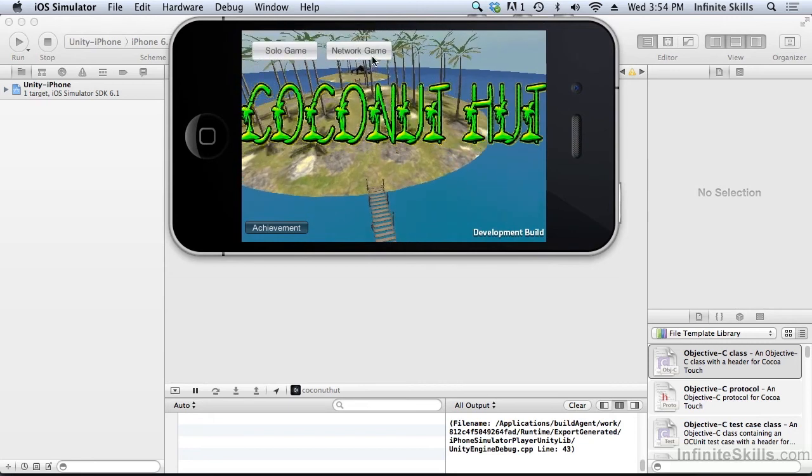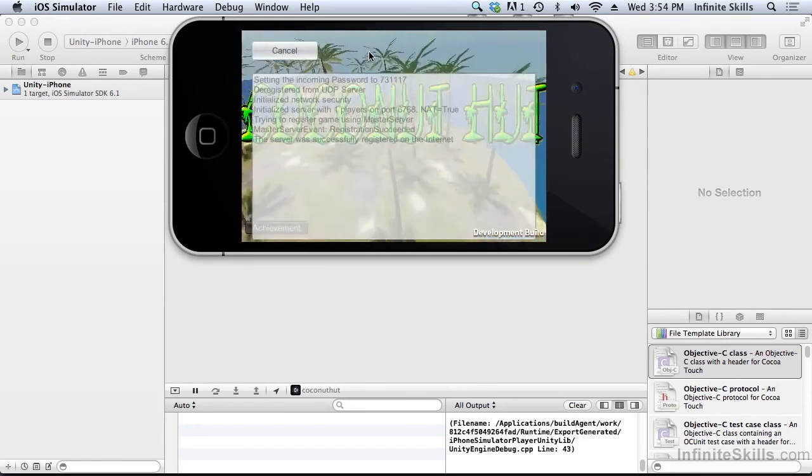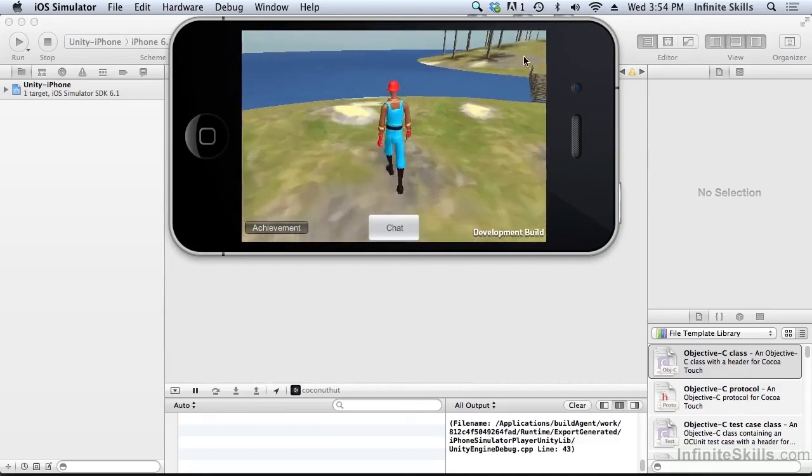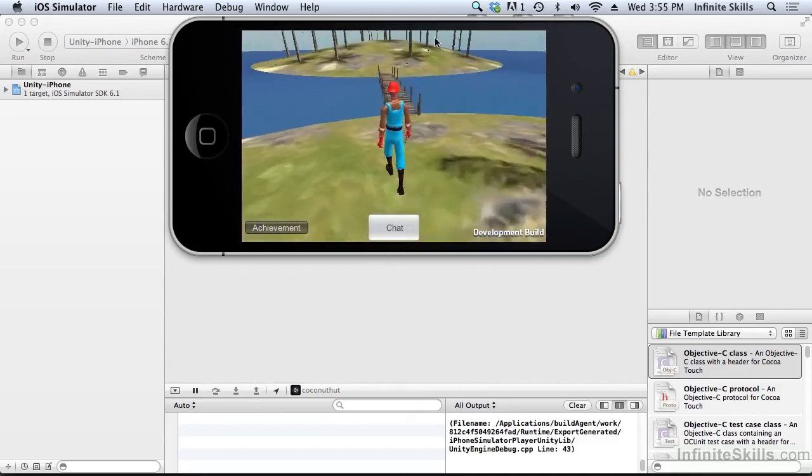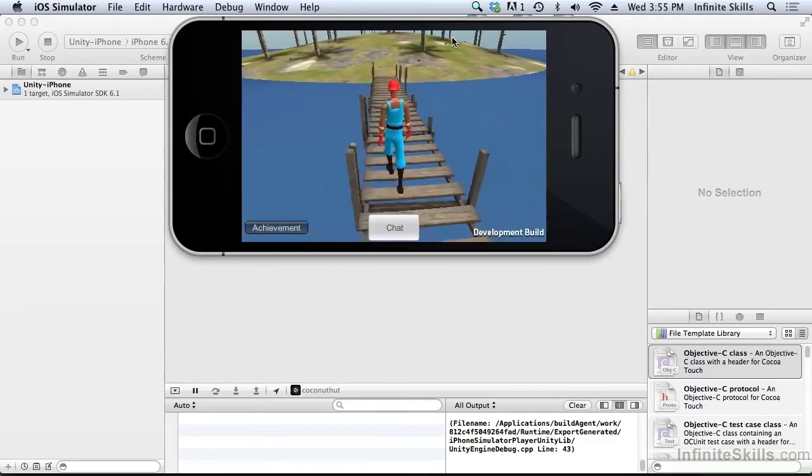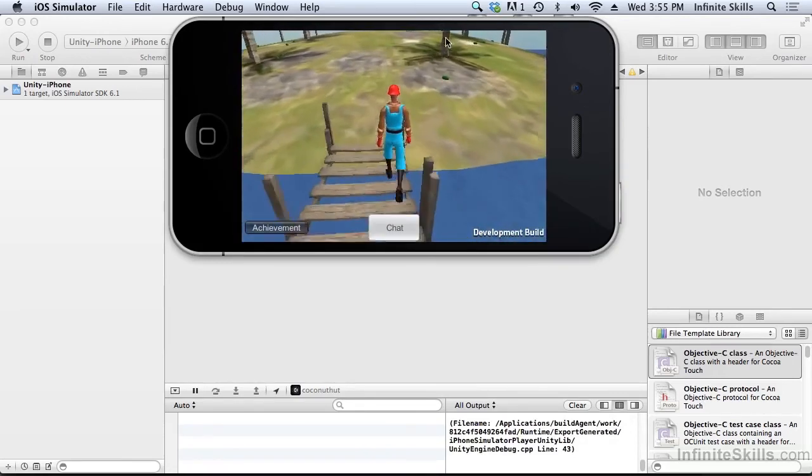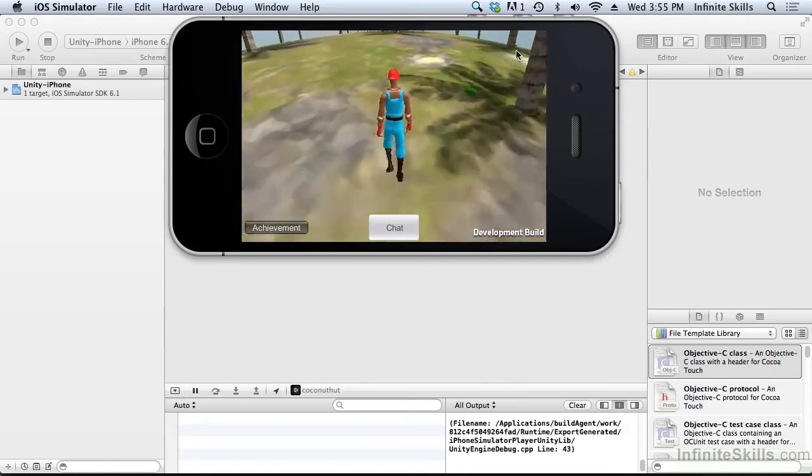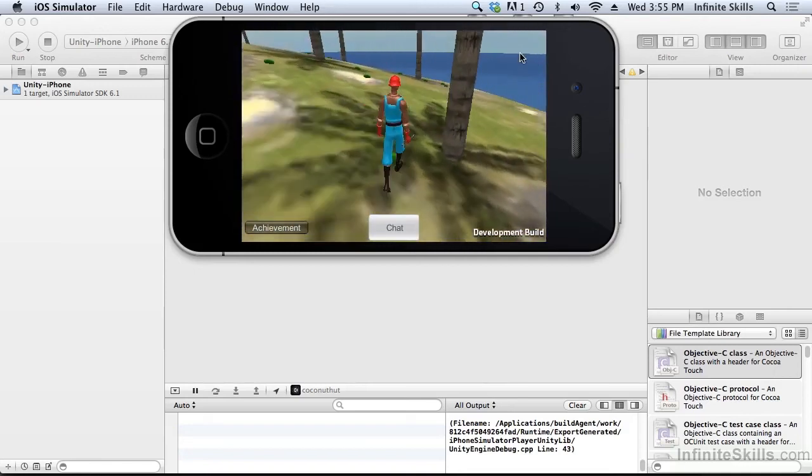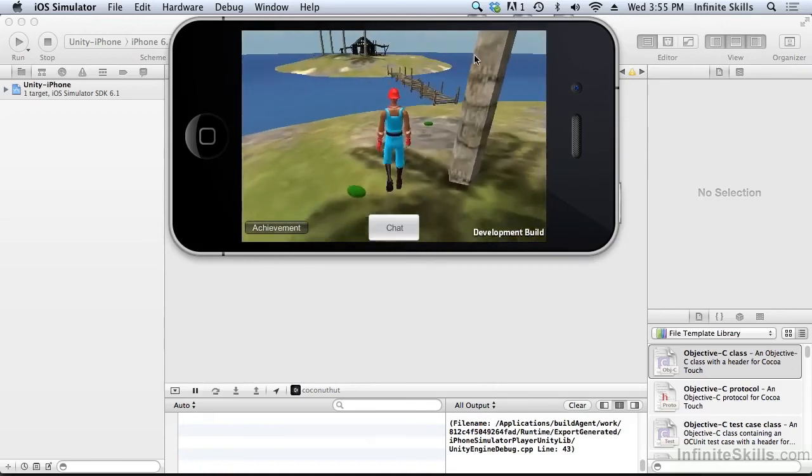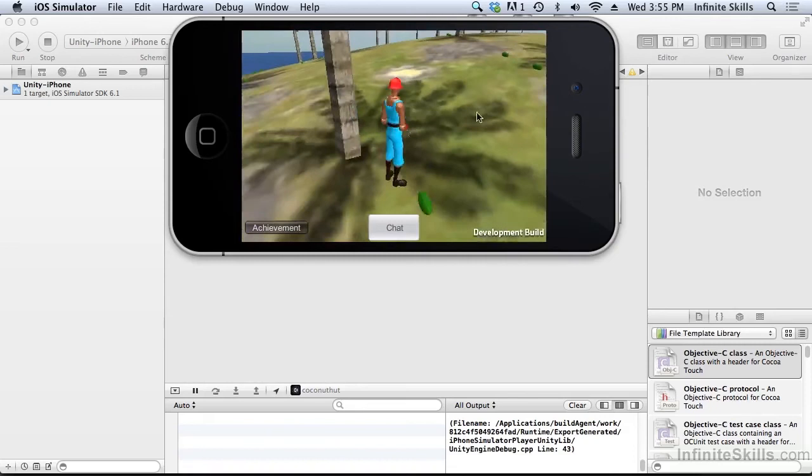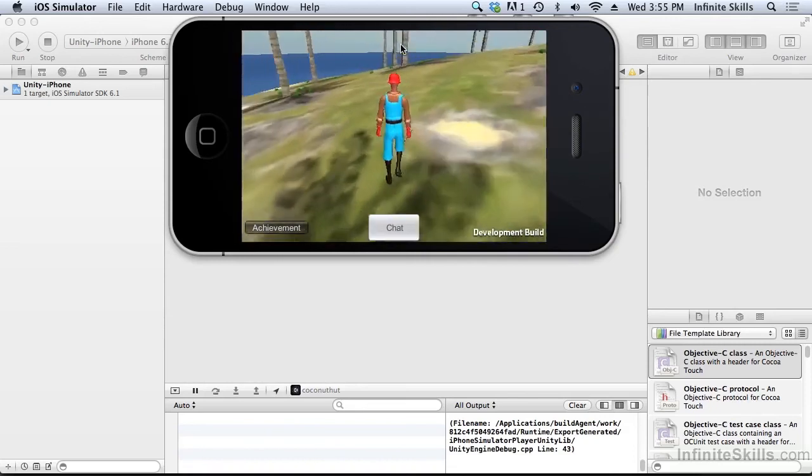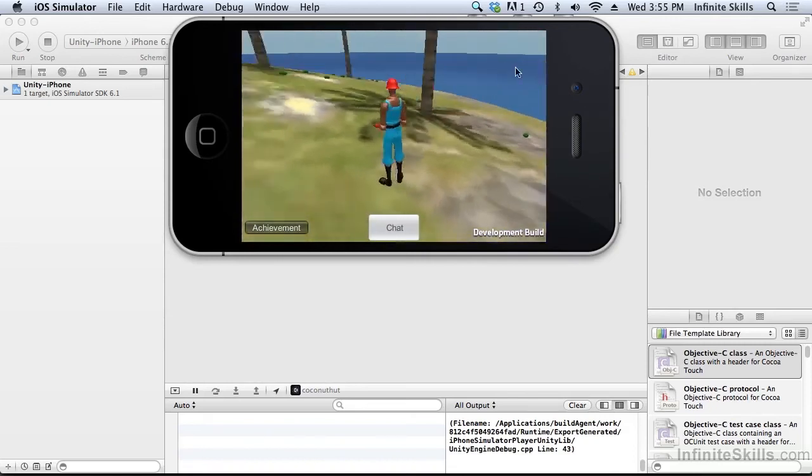So I'm going to start the game. And now I should be able to move my player around. As you see, I have my little control here up in the right hand corner of the screen. I didn't implement run. But that's all right. There's a coconut. Let's just grab that one. Well, there's another one. We'll grab that one.